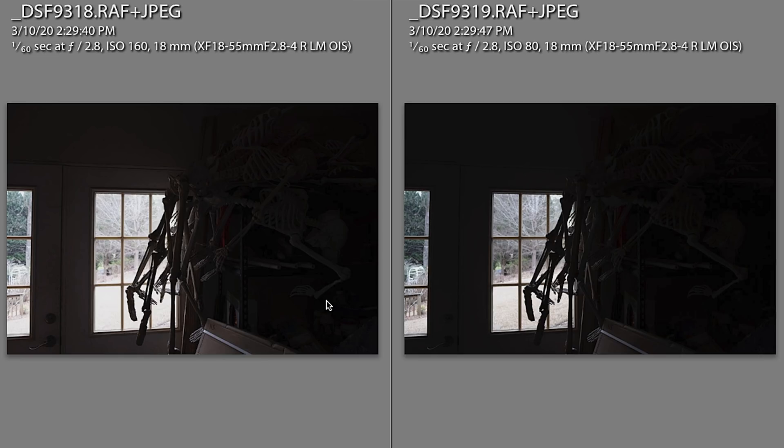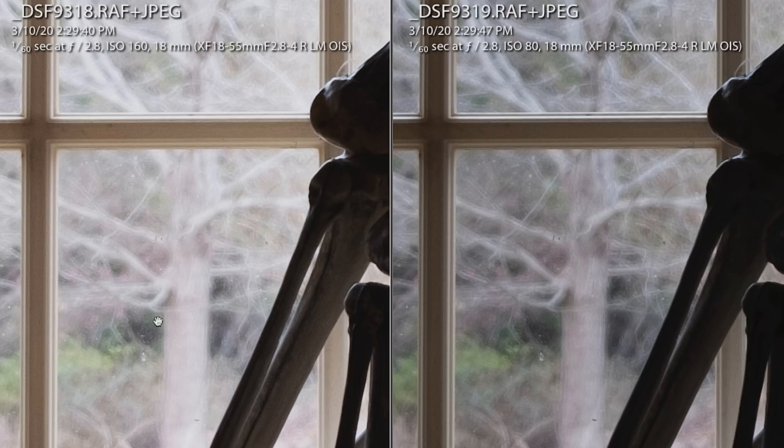Let me show you what I did here — I did exactly that in these pictures. Both pictures were shot with exactly the same manual settings on the camera. The only difference between the two of them is that one shot had an ISO of 160 and the other has an ISO of 80. Look at the window detail here — you can see it's just a little bit better in the shot at 80.